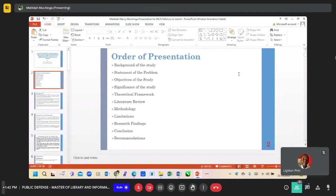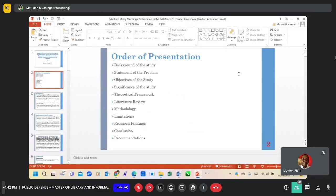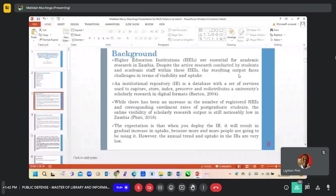The following is the order of presentation that I'm going to adopt for this study. Background: higher education institutions are essential for academic research in Zambia. However, despite the active research, it still faces challenges.